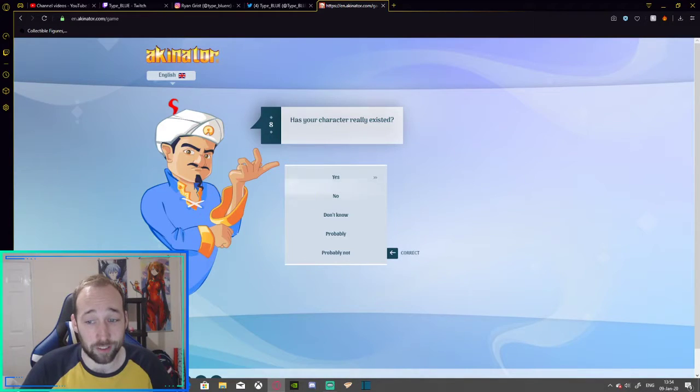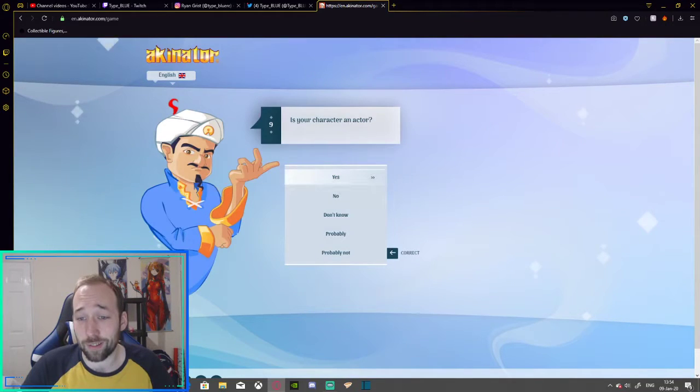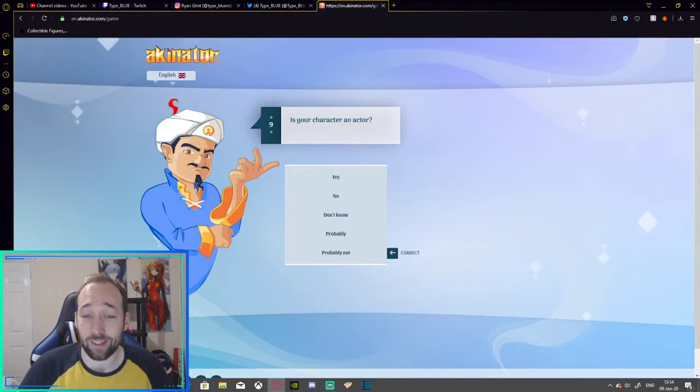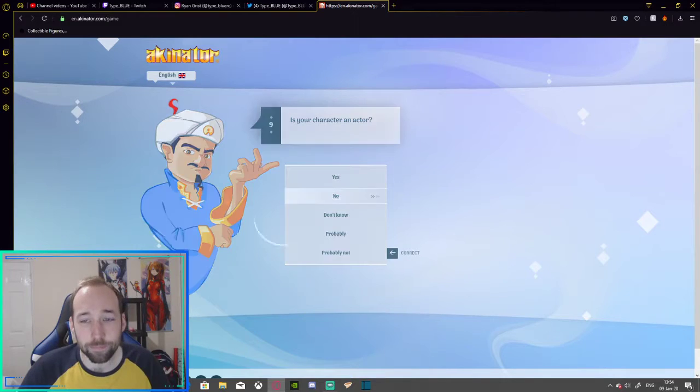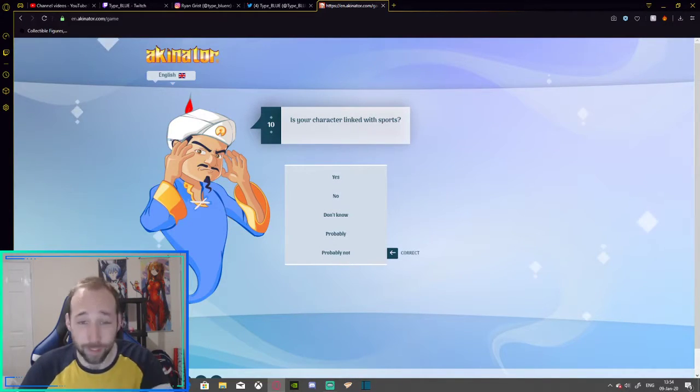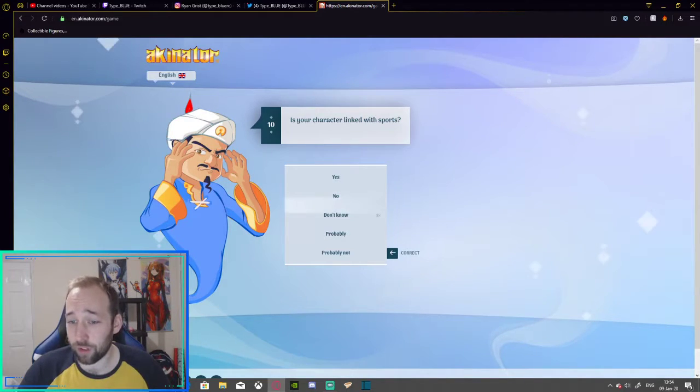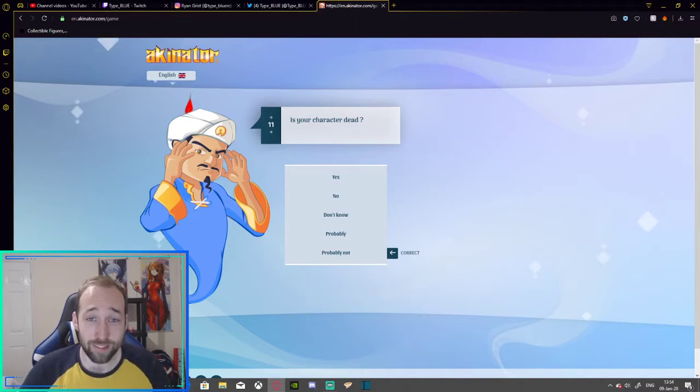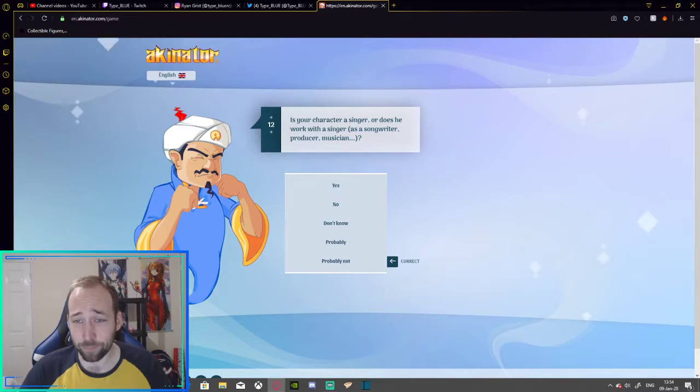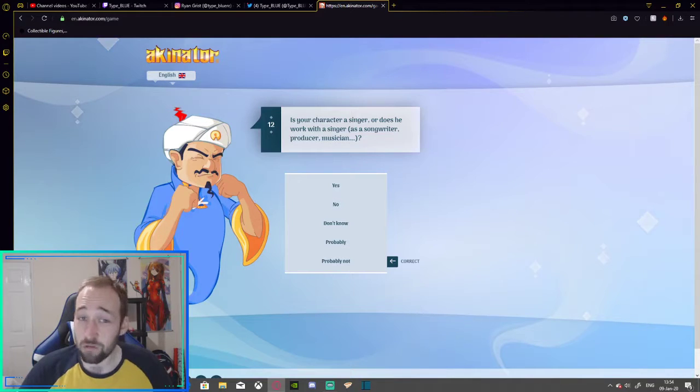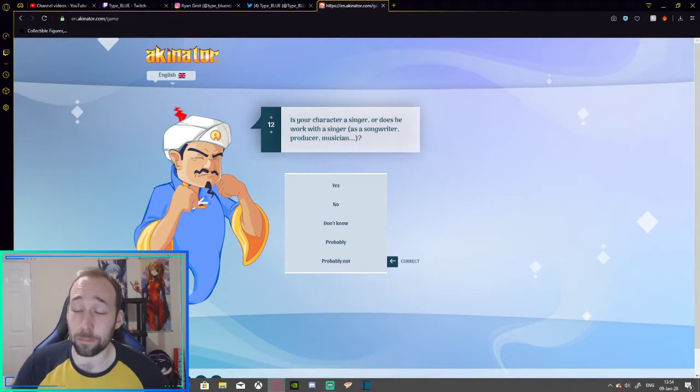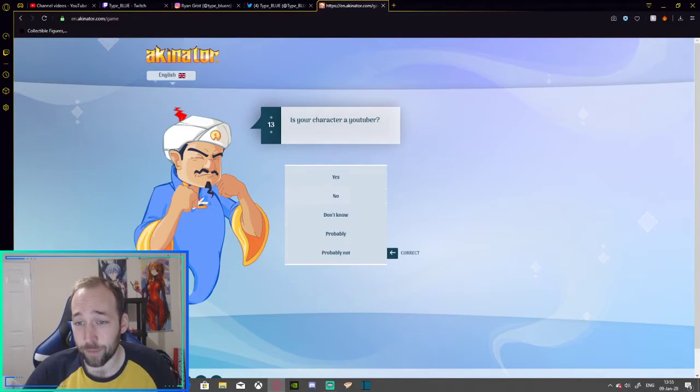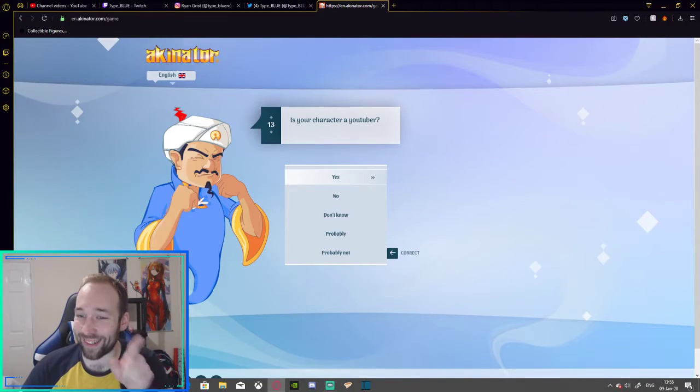Does your character really exist? I should bloody well hope so. So, I'm going to go with yes. Is your character an actor? No, I wouldn't consider myself an actor. I am a professional influencer. See, I'm telling him who I am. Is your character linked with sports? No. Is your character dead? No, I'm not dead. Is your character a singer, or does he work with a singer? No, I am absolutely tone deaf, so please do not ask me to make any videos requiring me to sing. Is your character a YouTuber? Ah, he's getting there. Yes, I am.